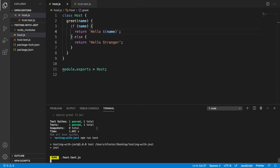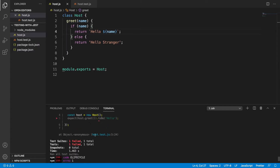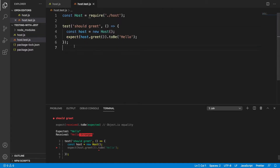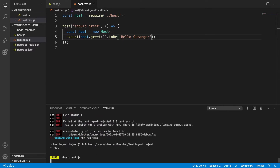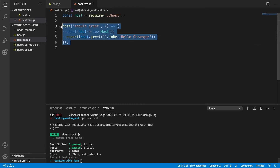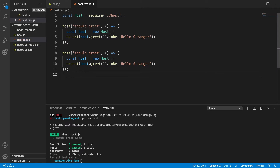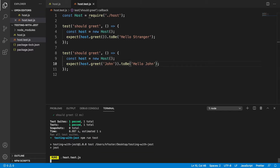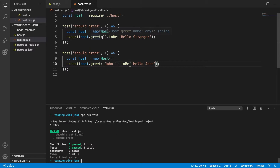Now if we run our test it should fail because we've changed the behavior of the code. We can see it's expecting 'hello' but we're getting 'hello stranger'. So let's fix our test — we're not passing anything to greet so it returns 'hello stranger'. Now we want to greet someone with a name, so let's say we want to greet John. Now host.greet('John') should return 'hello John'. And it does — so when we don't pass a parameter it returns 'hello stranger', and if we do it returns 'hello John'.